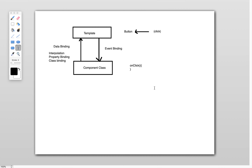In the previous video we saw how to achieve data binding — the flow of data from component class to the template using interpolation, property binding, and class binding — and the other way, from template to the component class, which is called event binding.